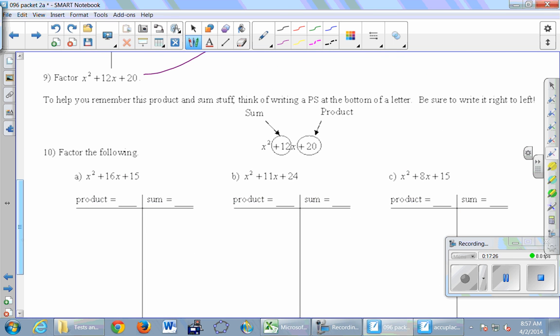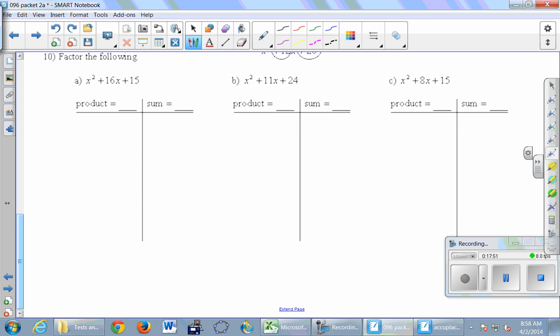To help you remember the product and sum relationship, think of writing a PS at the bottom of a letter — but you put it backwards, right to left. P for product is always at the end; S for sum is always in the middle. There are three examples here, but let's just try part B. Fill in the table: the product is positive 24, and we want the sum to be positive 11.